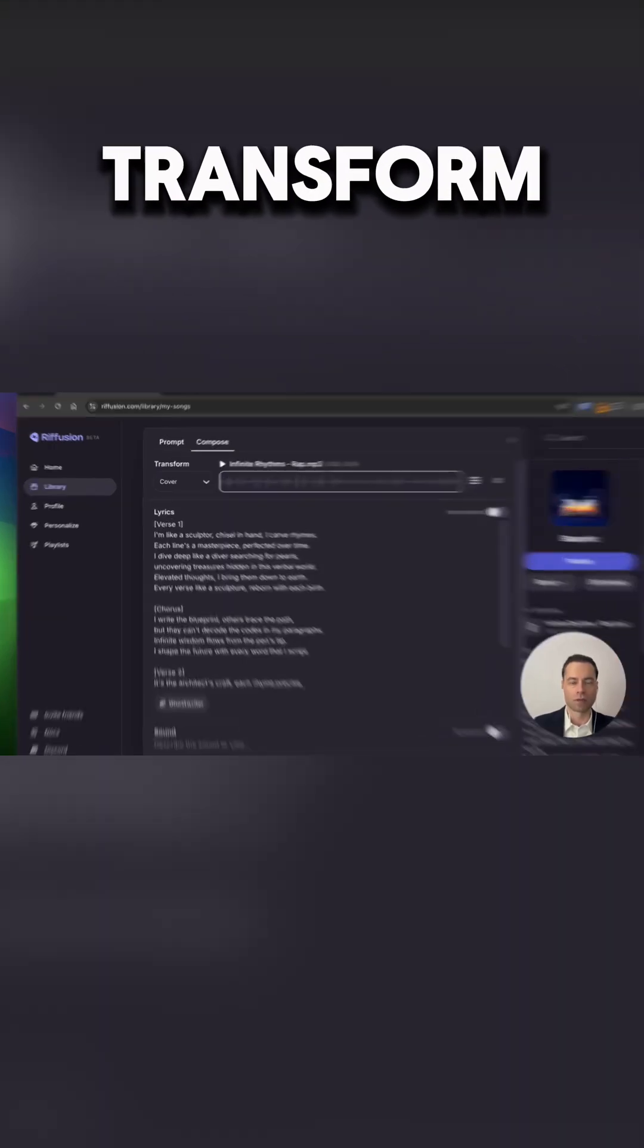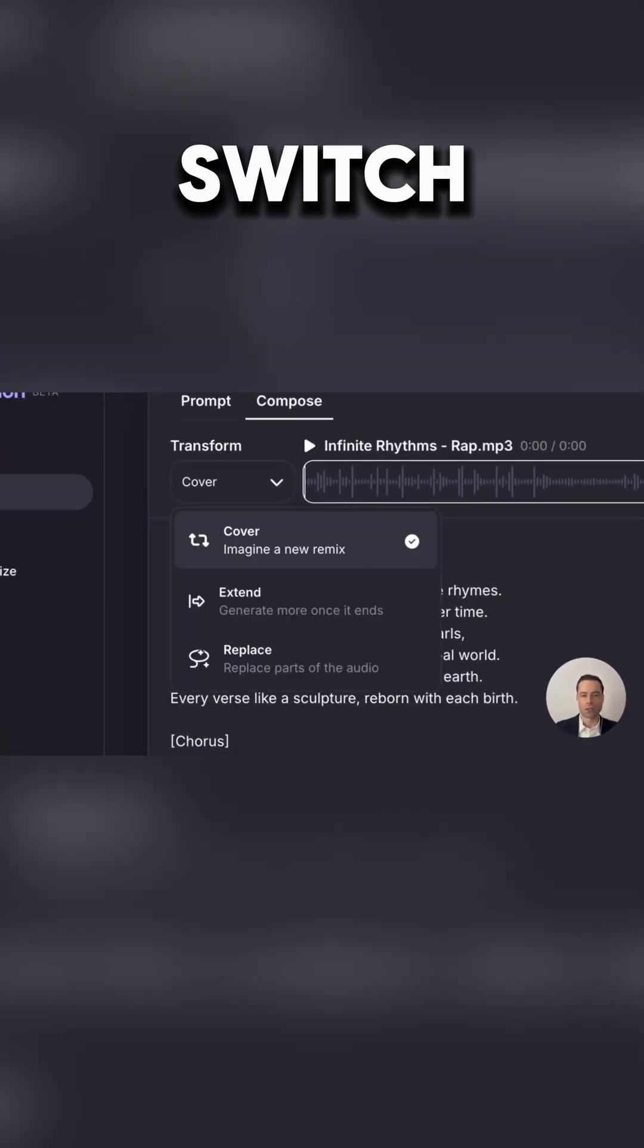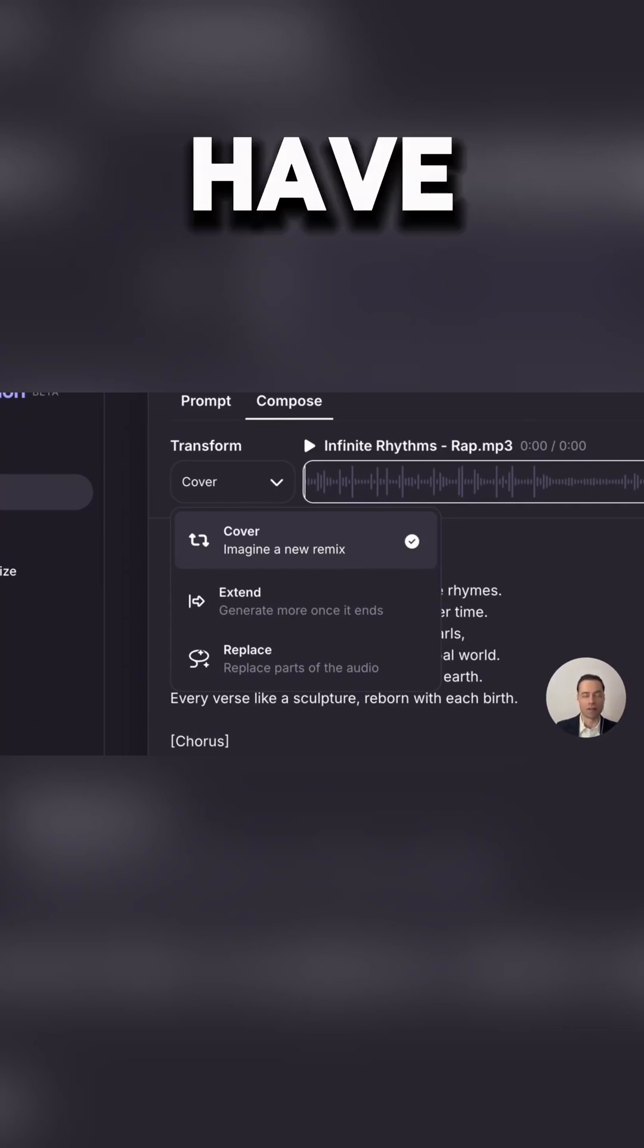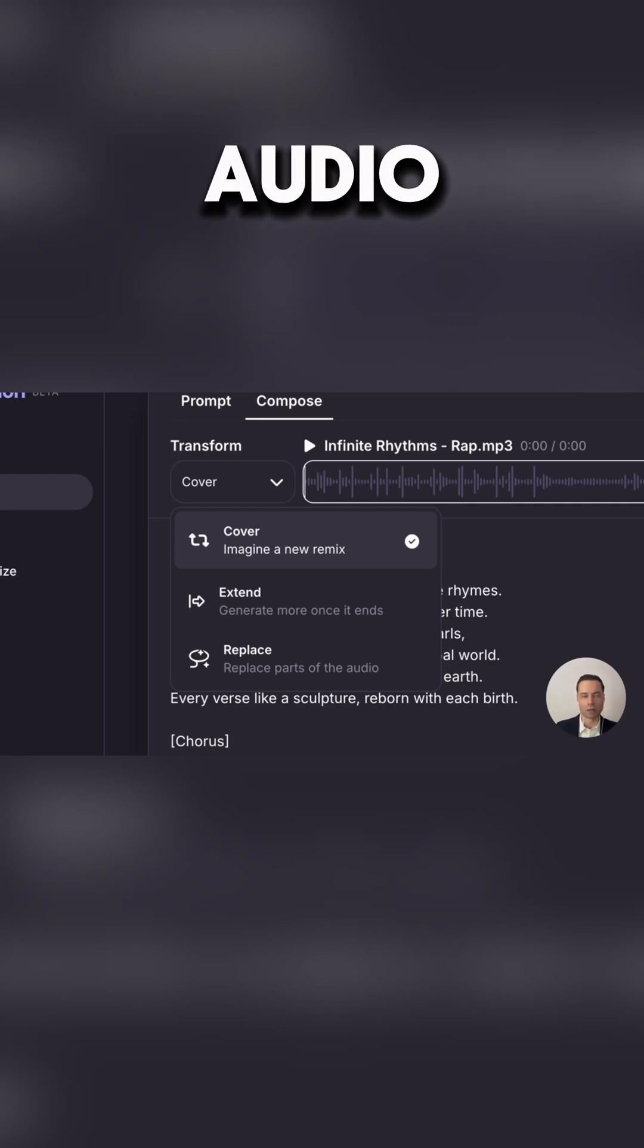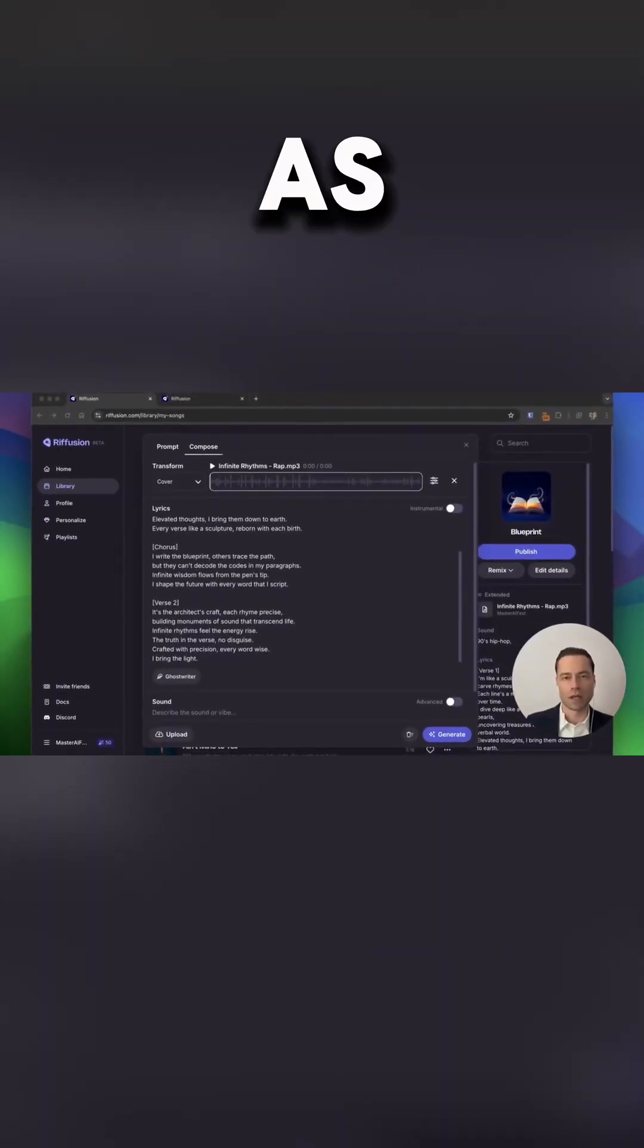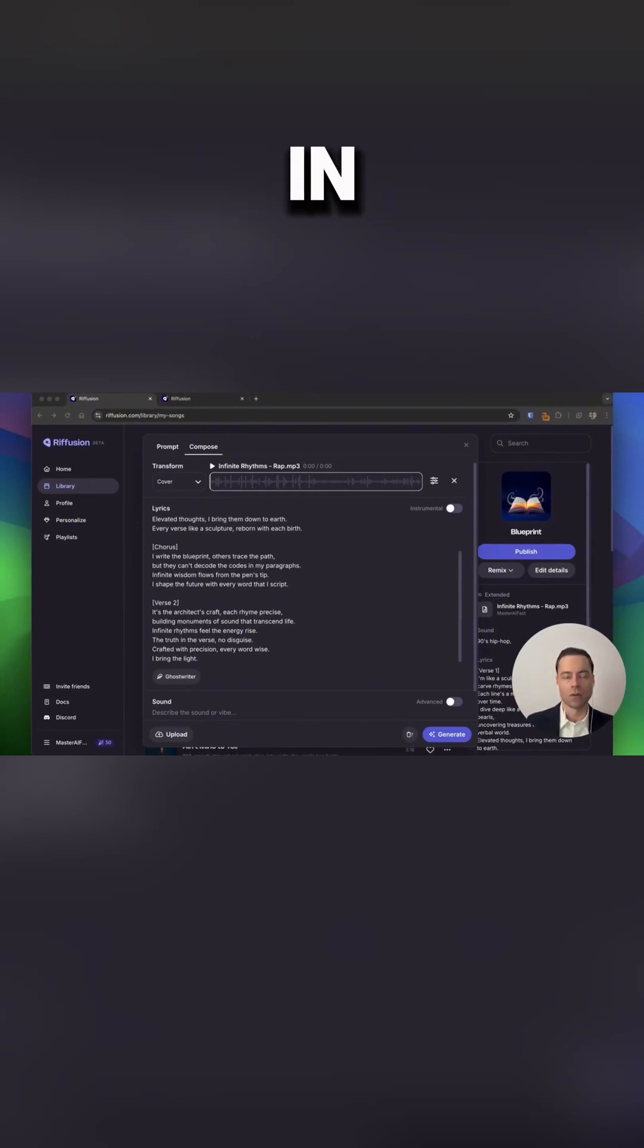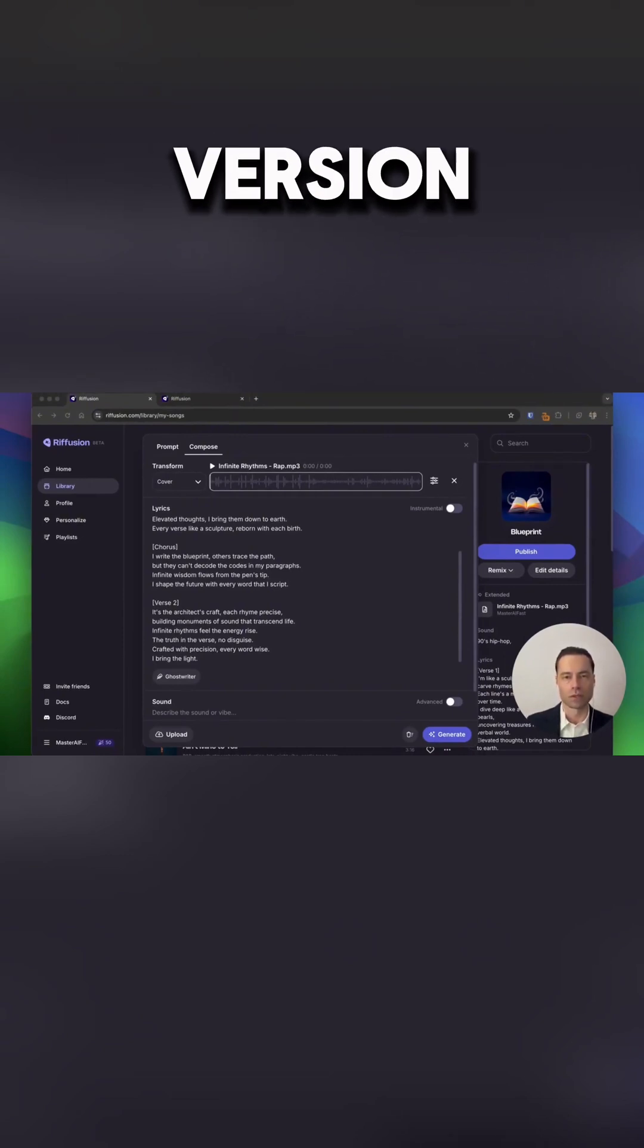And under the transform area you can switch between cover, extend and replace. So you have full customization to completely edit your uploaded audio. And you have all of the same options as you had with the other song creation tools in order to fully customize your song and just go ahead and generate the new version.